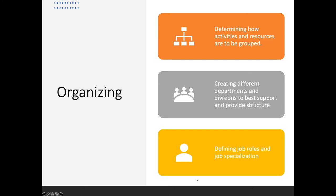The second managerial function is organizing. From the top down, it involves determining how activities and resources are to be grouped. Organizing prevents an organization from chaos — from everyone running around willy-nilly at random. It brings order out of potential chaos or complexity by creating different departments and divisions to best support and provide a structure that's repeatable, reliable, and stable — something employees, customers, clients, and vendors can count on from day to day, month to month, year to year.